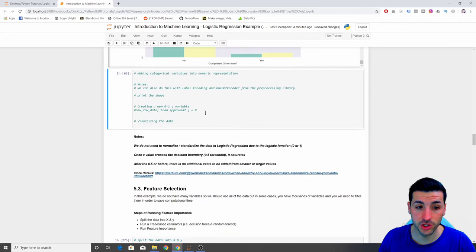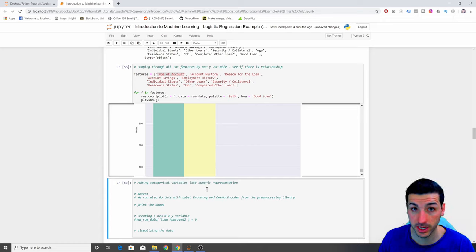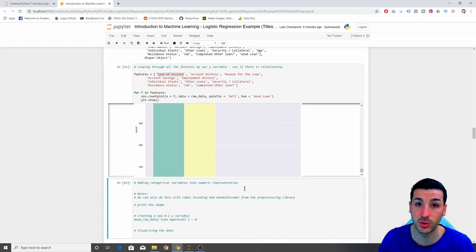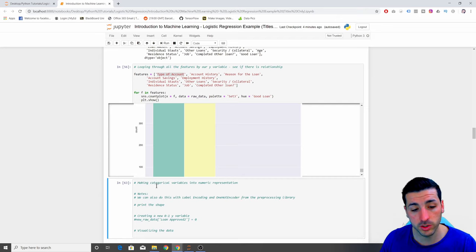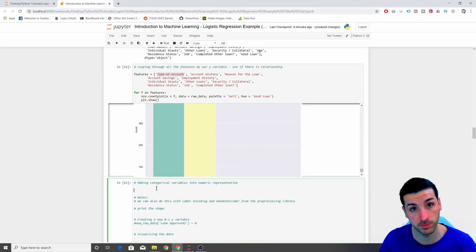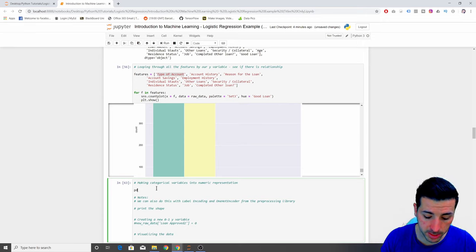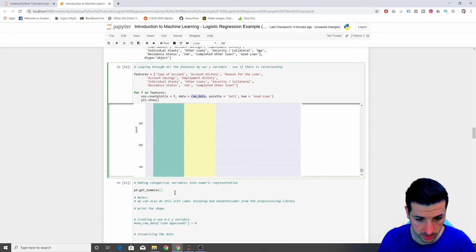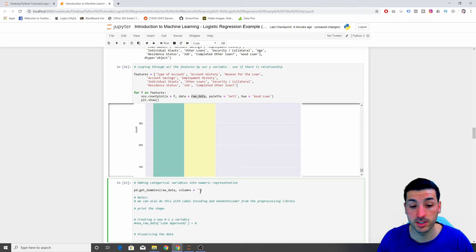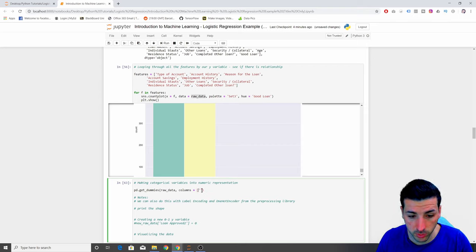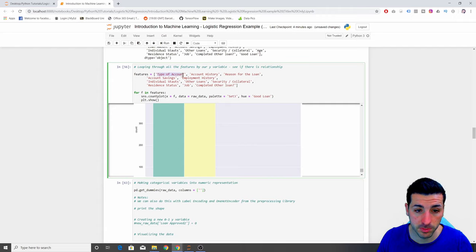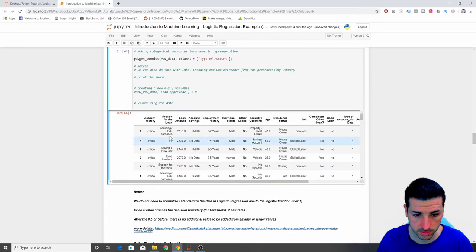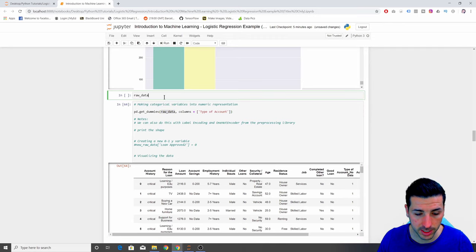Before we move into feature selection, we want to turn our categorical variables into numeric representation so we can apply calculations on them — because you cannot do calculations on a character or string, it has to be numeric zeros or ones. To do this, we're going to use a function called get_dummies, which is what we used in our previous linear regression tutorial. I'll say pd.get_dummies with my data as the raw data and the columns set to the first column — 'type of account' — to explain how it works, then run it.